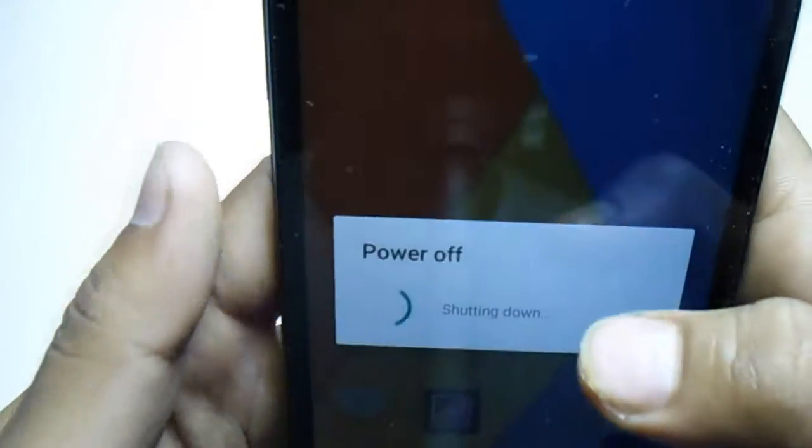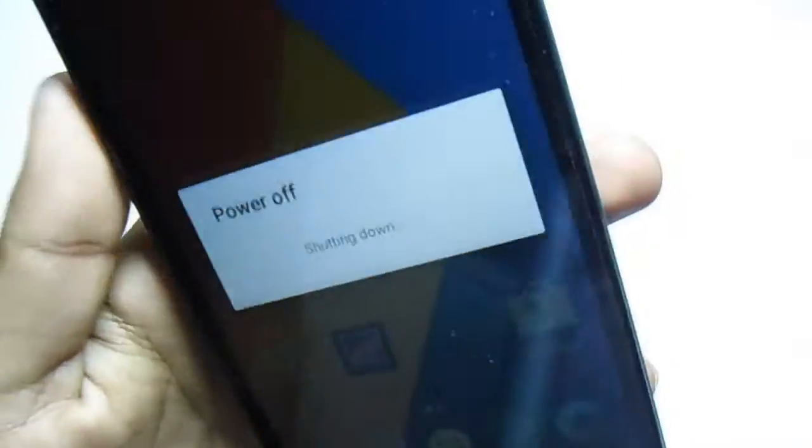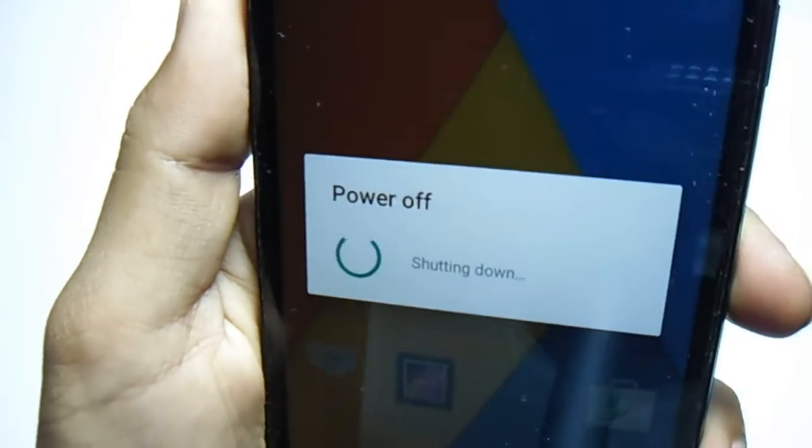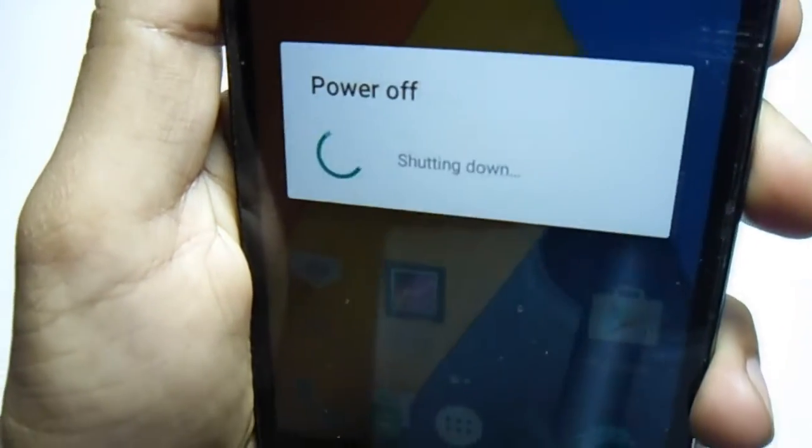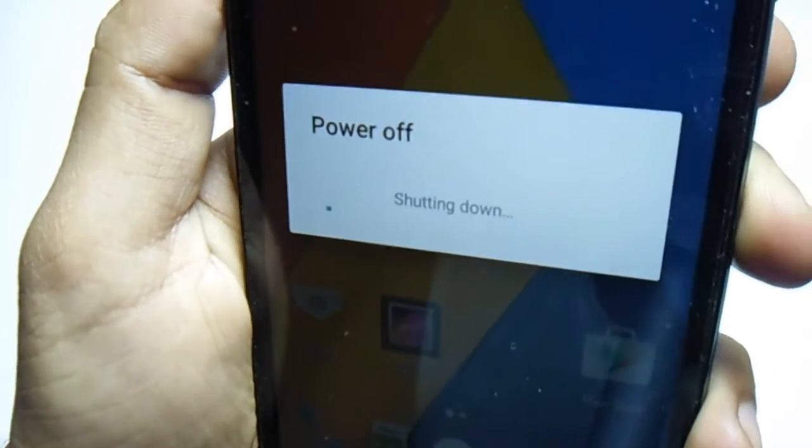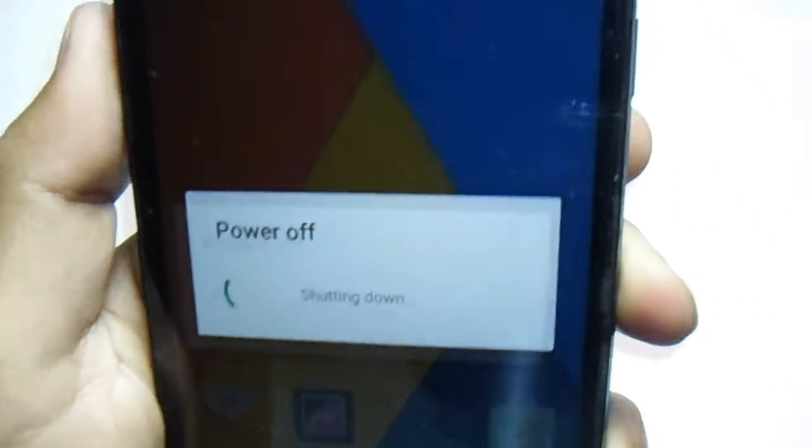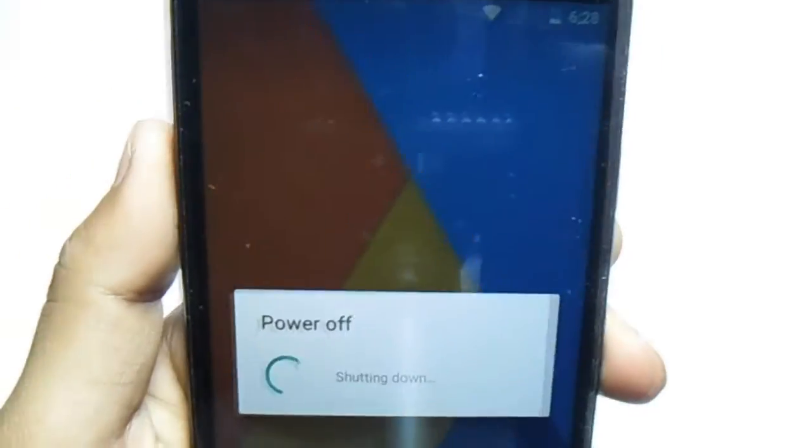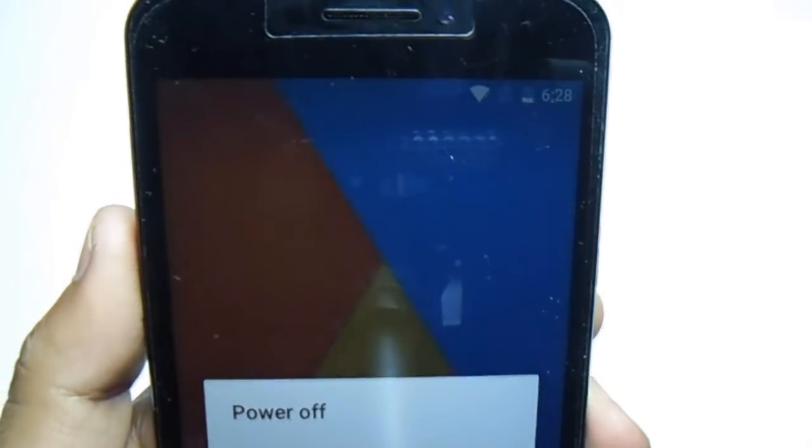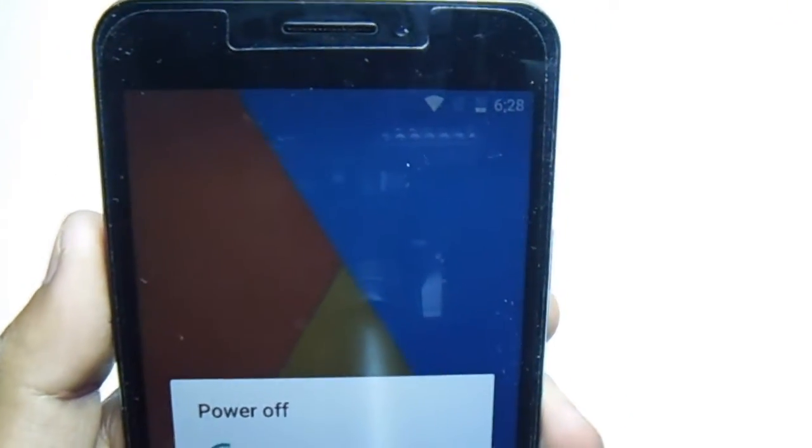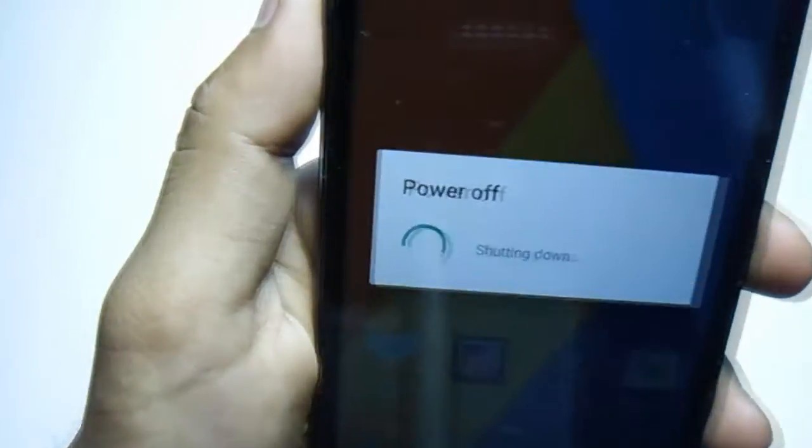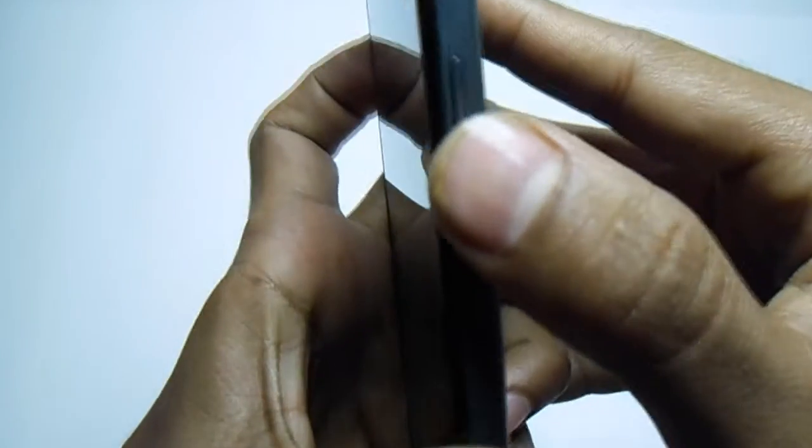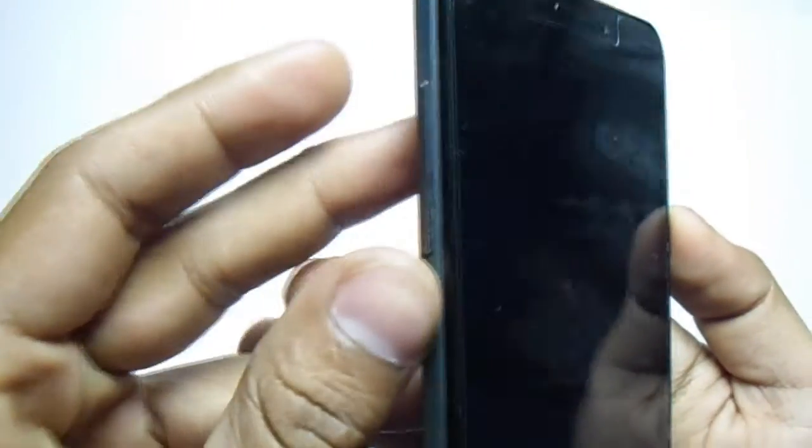Just power off your device. Now it's completely switched off. Then you have to press the power button and volume up and down button at the same time.